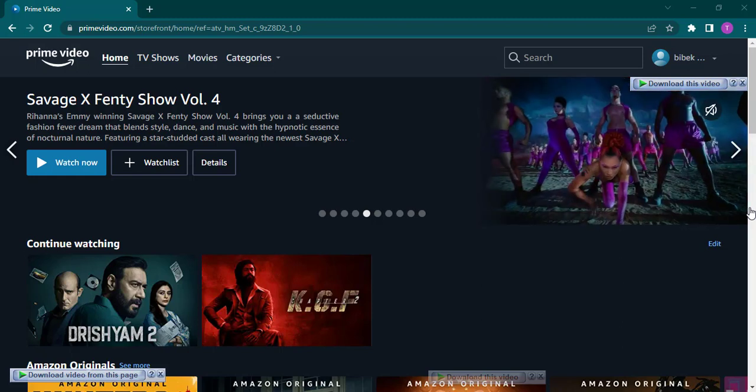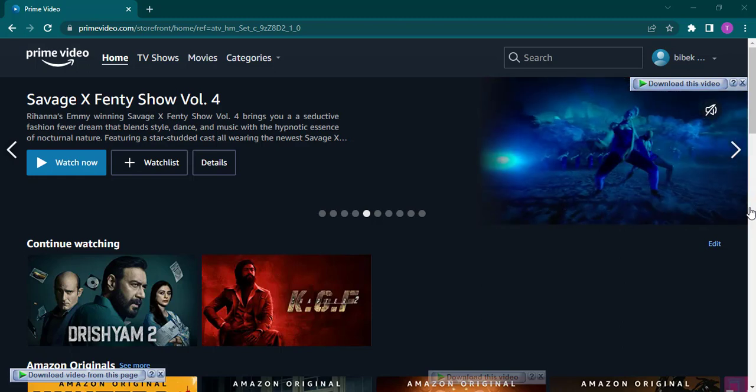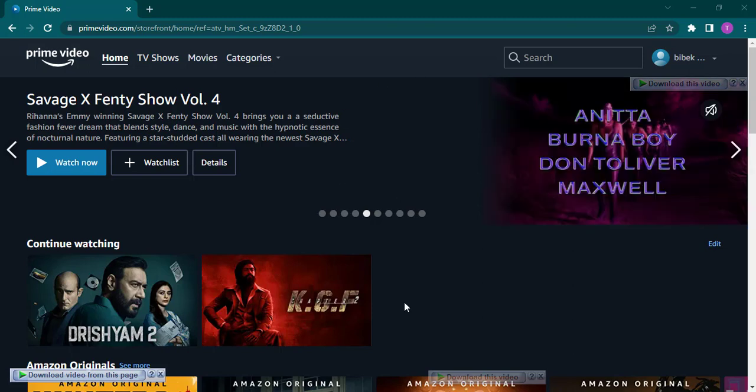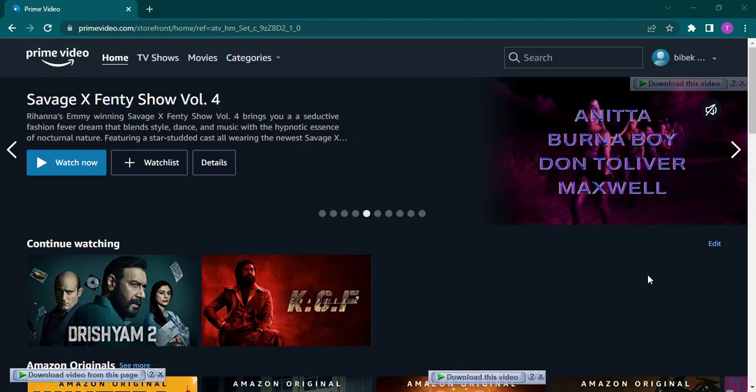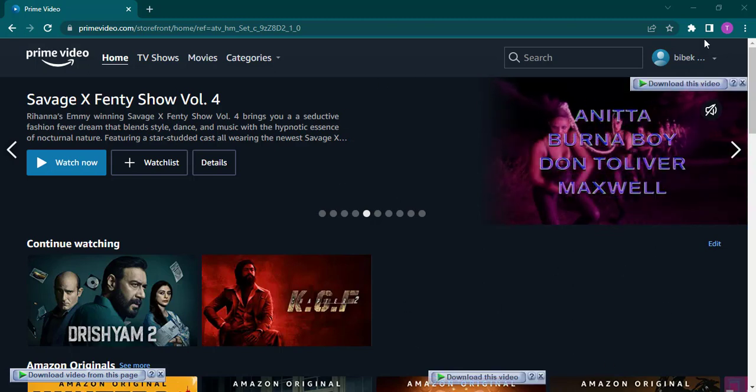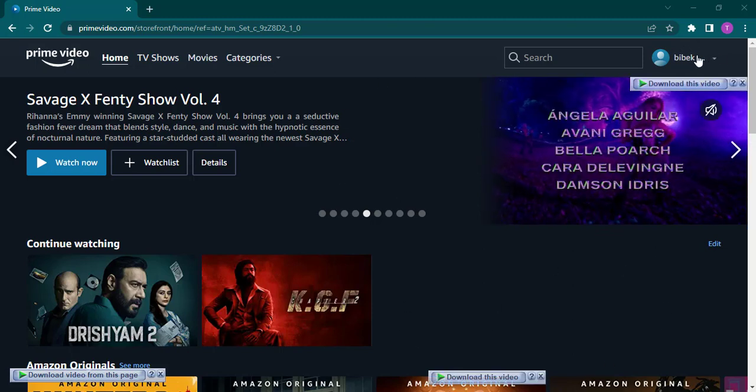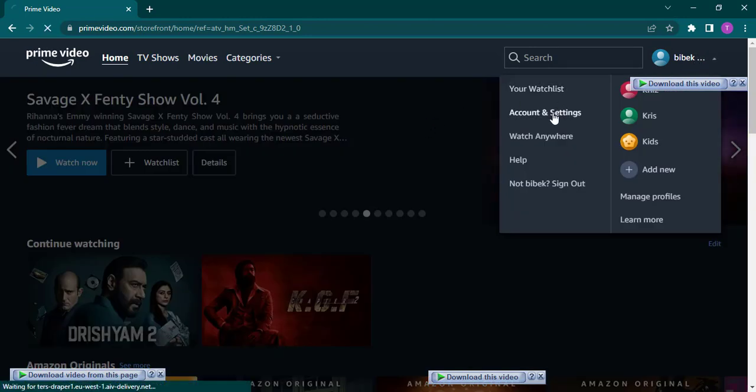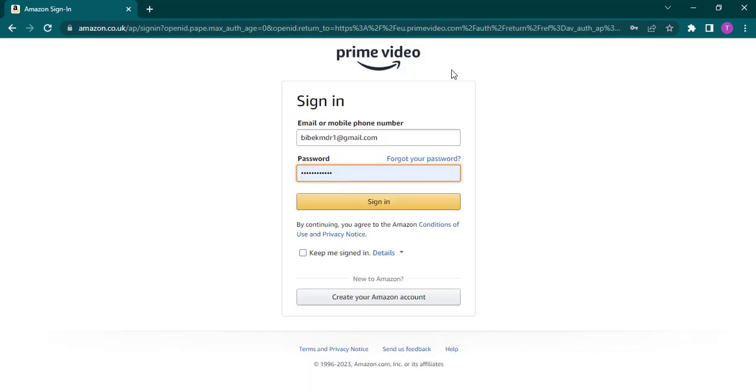So all you do is log into your Amazon Prime account and click on your name or profile name on the top right, then open up Accounts and Settings. Here you could also be asked to log into your account again. Just type in your details and click on sign in.